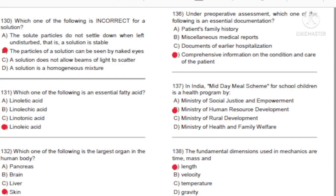Question 130: Which one of the following is incorrect for a solution? A) The solute particles do not settle down when left undisturbed — a solution is stable. B) The particles of a solution can be seen by naked eyes. C) A solution does not allow beams of light to scatter. D) A solution is a homogeneous mixture. Answer: B, the particles of a solution can be seen by naked eyes.